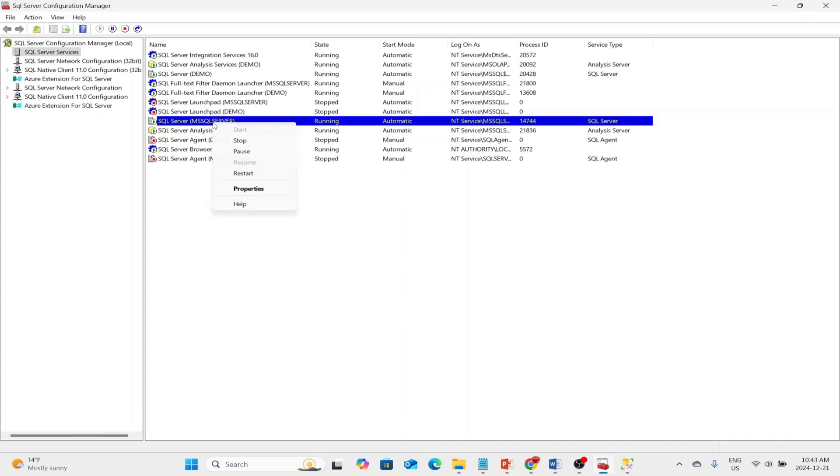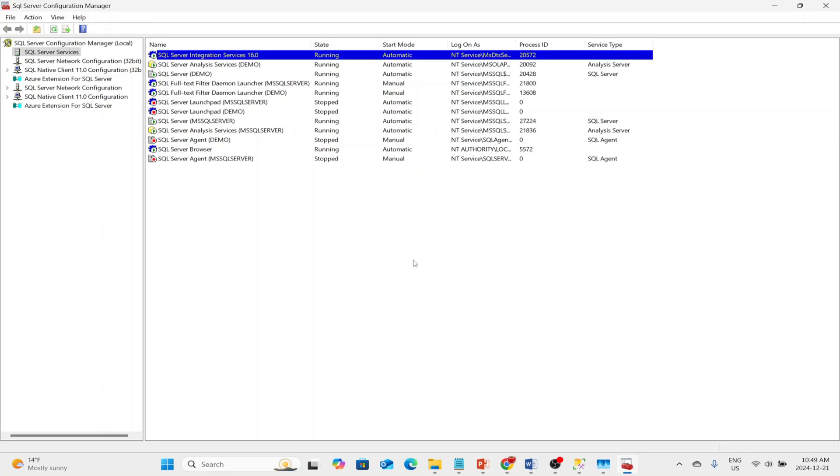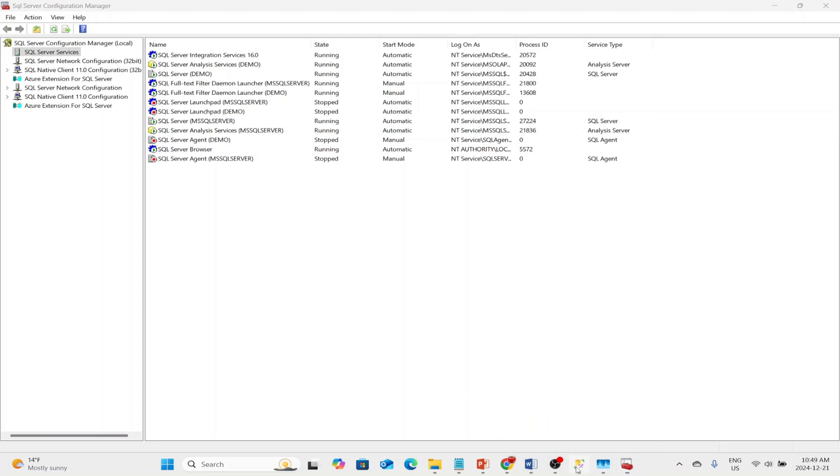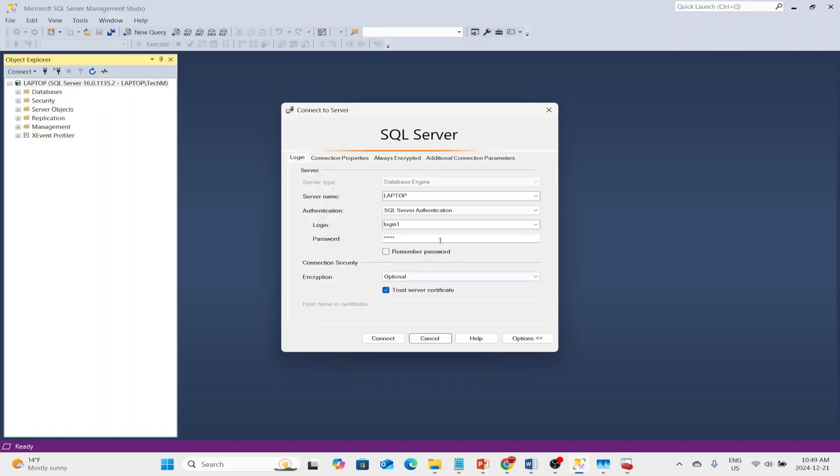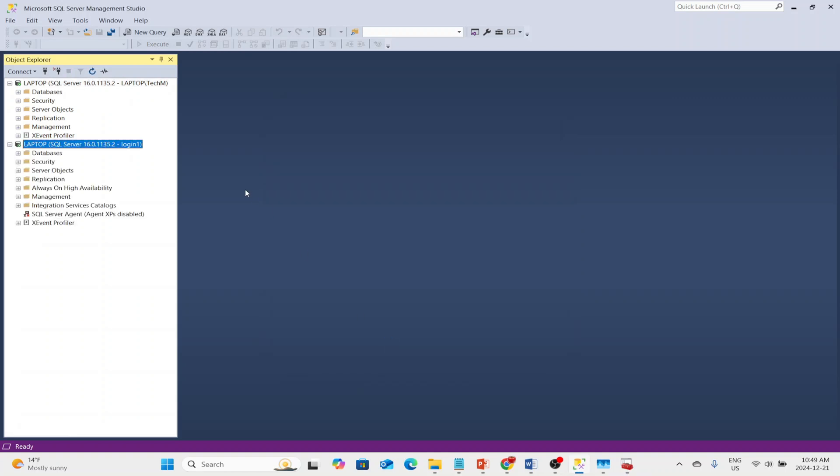So let's restart the service. The server has successfully restarted. Then we can go back to SSMS and try logging in again with a second user. And we can successfully do it. So I showed you one way of turning your SQL Server instance into single-user mode.